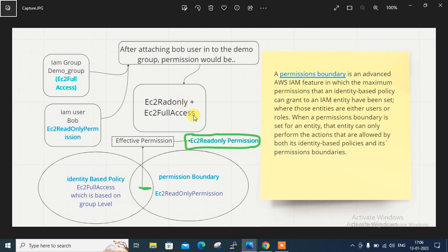The first one would be EC2 full access permission, on the basis of the group, and the second one is EC2 read-only access, which is the individual permission. But for security reasons, my requirement would be that even after attaching that user in the same group, I want to restrict some permission access from the entire EC2 full access. Maybe later on, once this new member is settled into my project, I will remove this restriction boundary. This can be done by the IAM permission boundary.